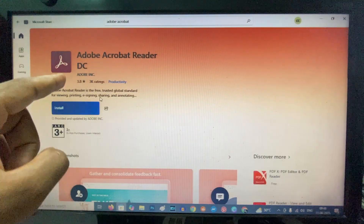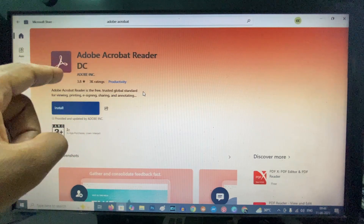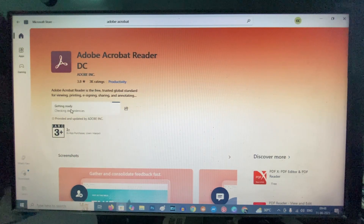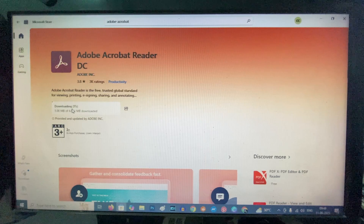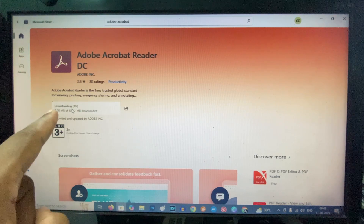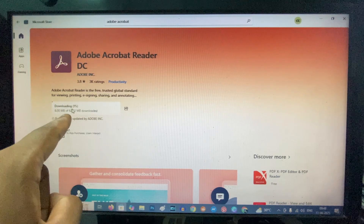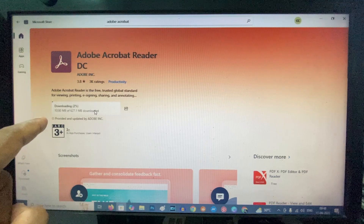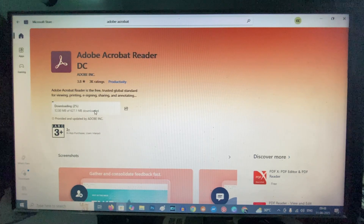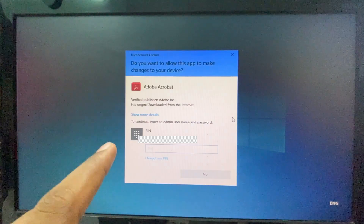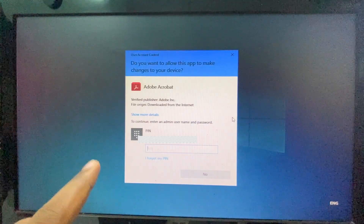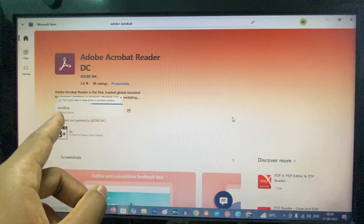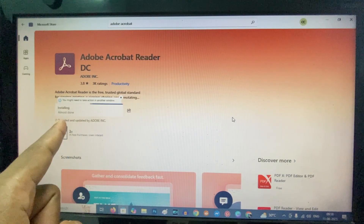Here you can see Adobe Acrobat — just click Install. It starts downloading; it's about 627 megabytes. It may ask for your Windows PIN. Just wait while it installs.